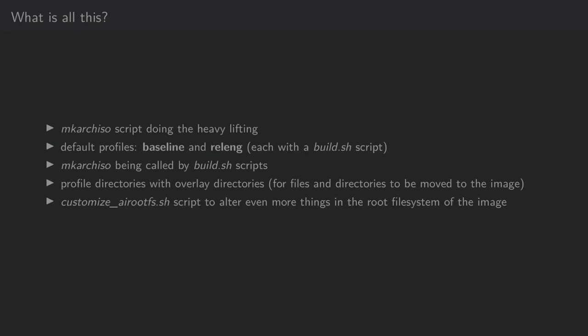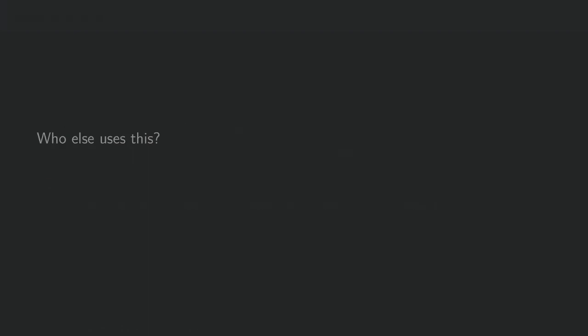Each profile also has an overlay directory, which is used for files and directories that are being put into the root file system of the image after packages had been installed to it. Additionally, there is Customize AIRootFS, which basically is a script to alter and do stuff after you have installed the packages and copied files from the overlay directory.